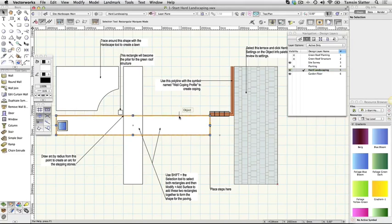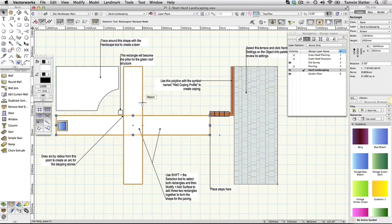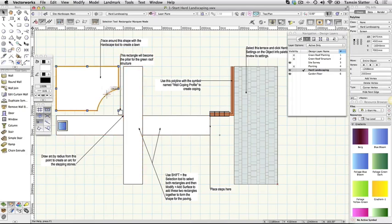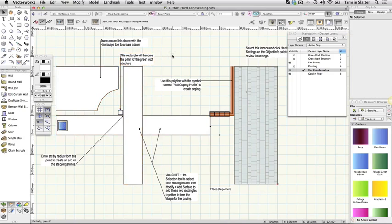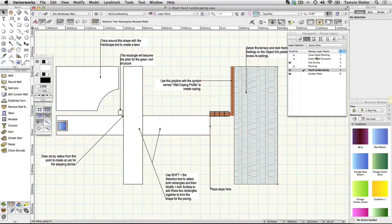It also contains some instructions that you will be able to hide when you've completed the steps. Additionally there's a ready-made water feature which we'll discuss later. The layer options menu is set to active only so that you can see clearly what's on each layer.